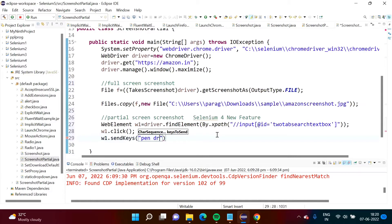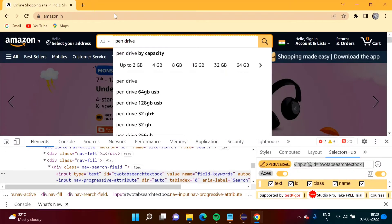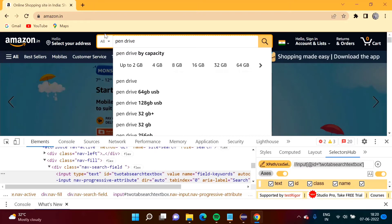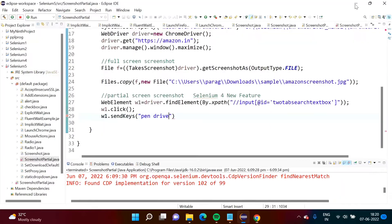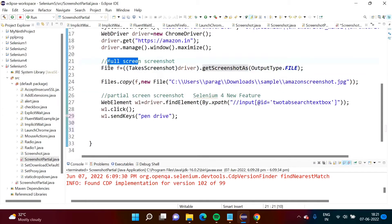We will type 'pen drive' here. After that we will take a screenshot. So here we type pen drive, and after that we will take a screenshot of this web element. To take a screenshot in Selenium 4, we can directly call the getScreenshotAs method using this web element. When we had to take a full screen screenshot, we called this method by using the TakesScreenshot class — we type-casted the driver object to that class.